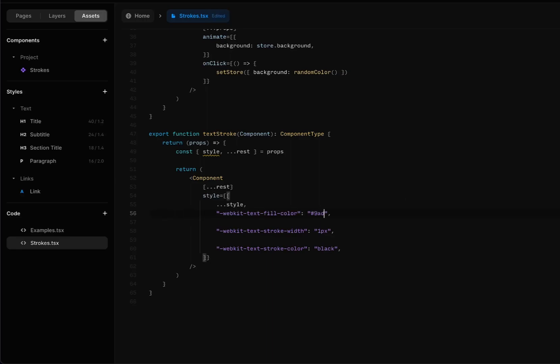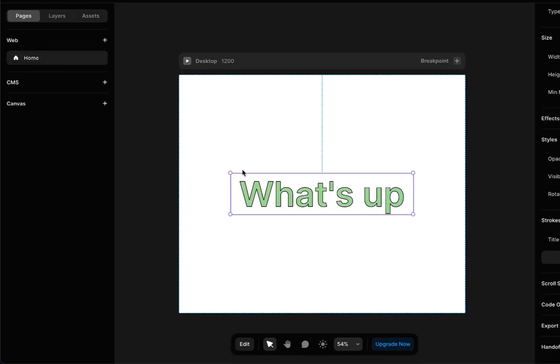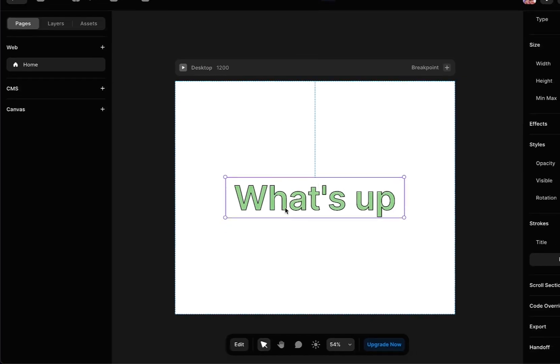I'm going to enter something randomly here and you can also increase the stroke width. So I'm going to set it to around two pixels and then you can also change the stroke color if you want.